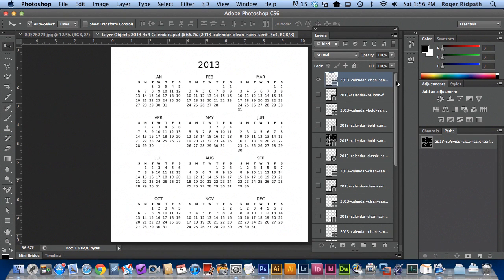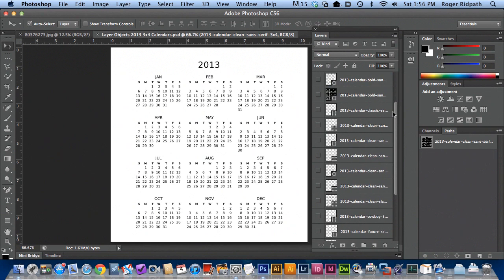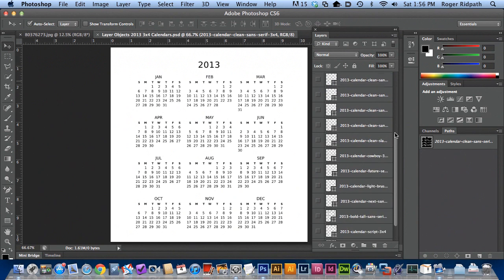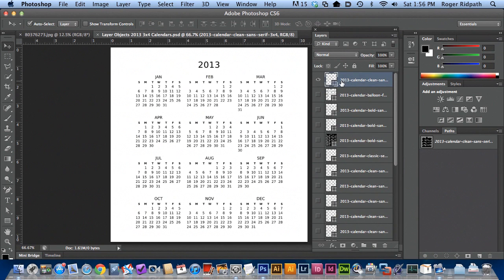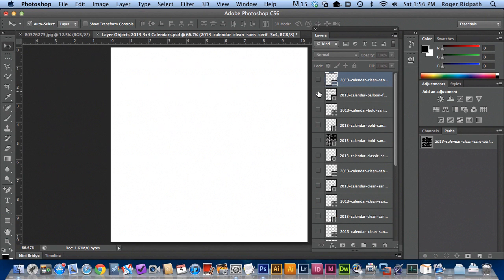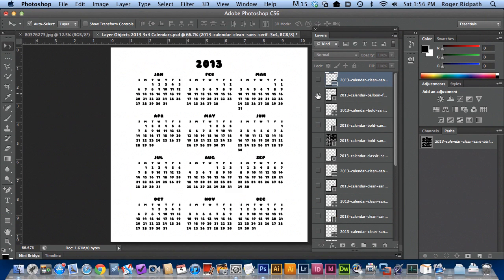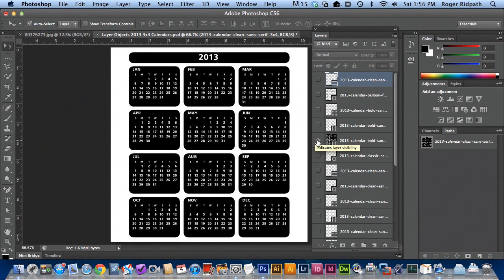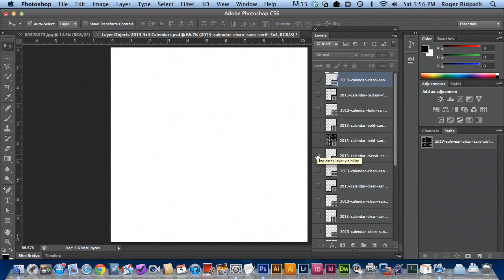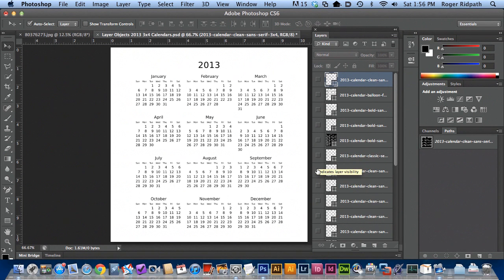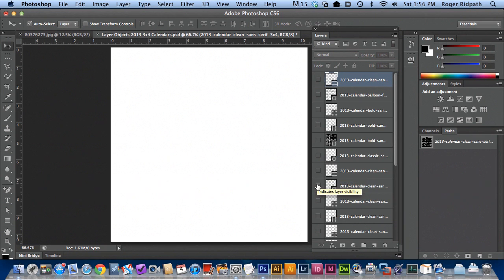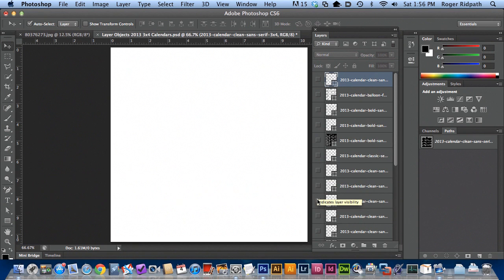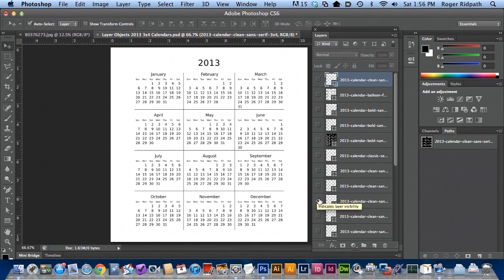You'll notice that this file has a series of layers and each layer is a different calendar design. If you toggle through the different layers you can see that there's a little bit different design on each layer, and you can roll through here and then identify the design that appeals to you for this particular project.